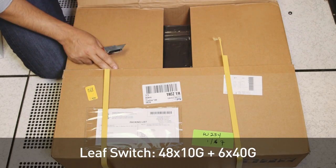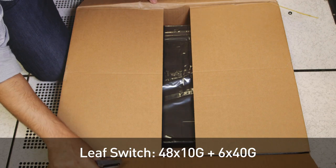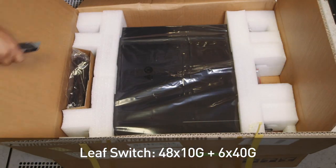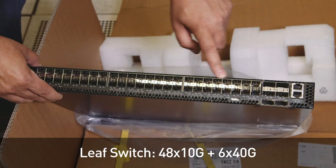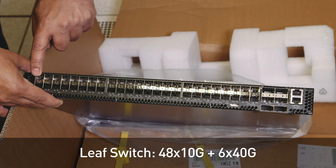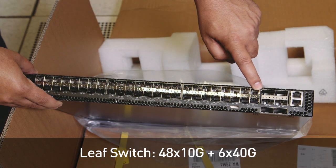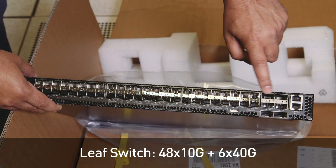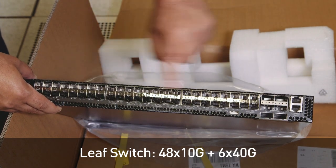The first step is to order bare-metal switches, available from a number of vendors. As you can see here, each leaf switch has 48 10-gig ports down to the server connections, and 6 40-gig ports up to the spines.